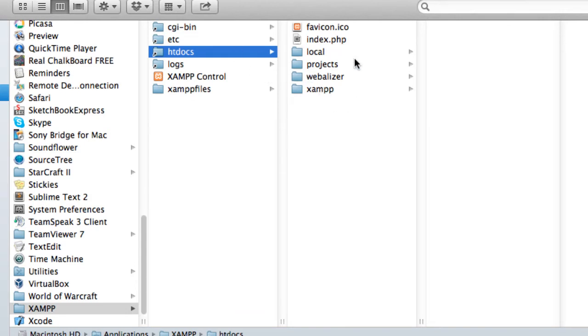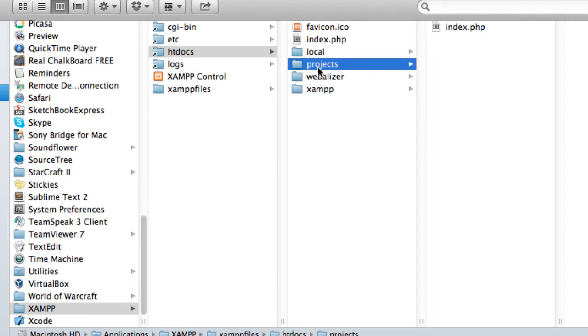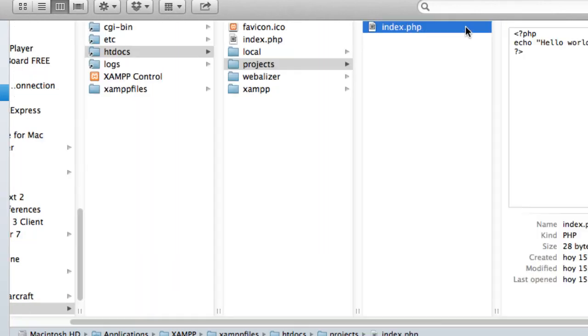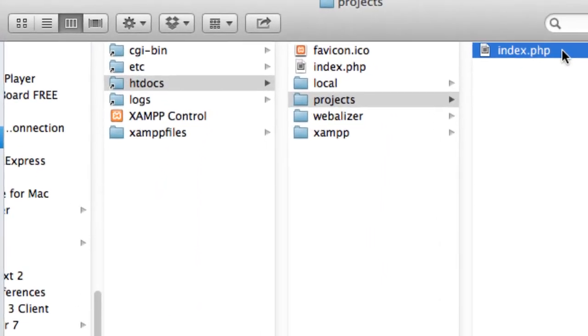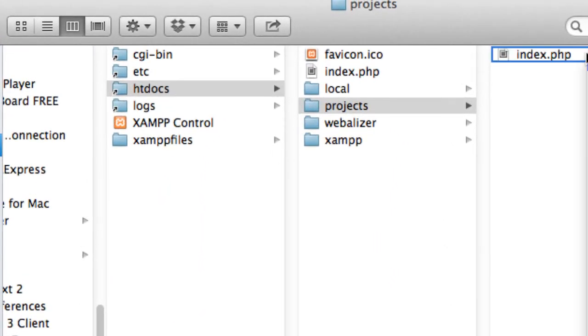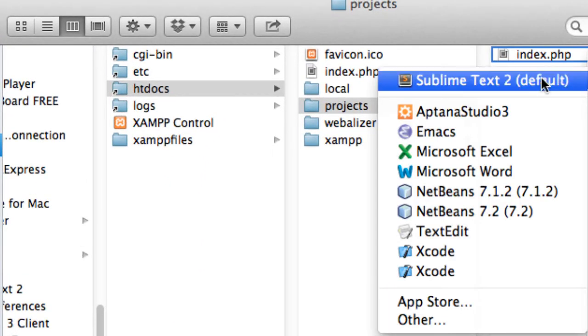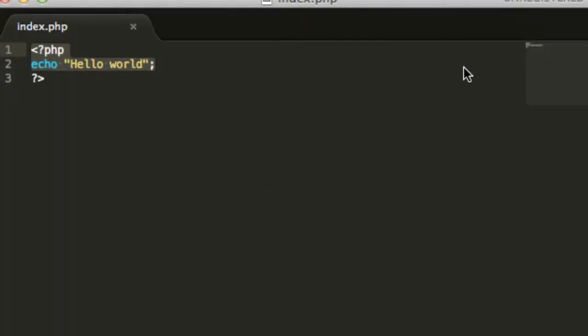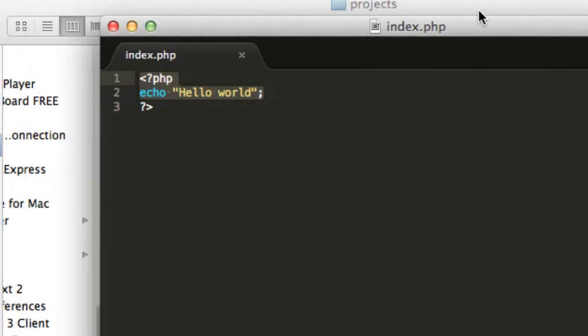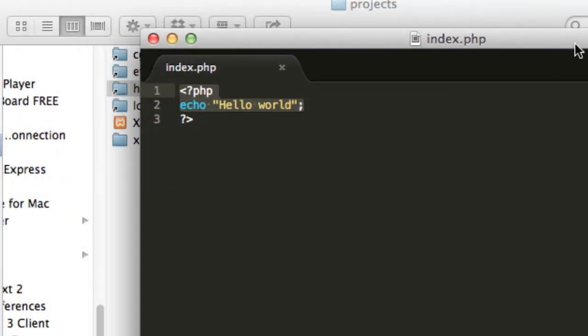Over here, go ahead and make that folder. I made this one called projects and created an index.php file. I will open this with my text editor and just write in this code.